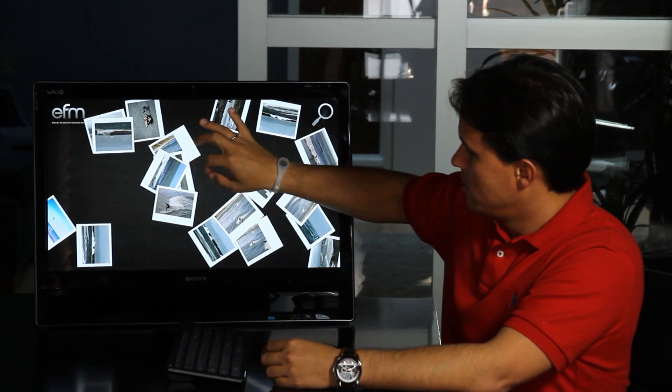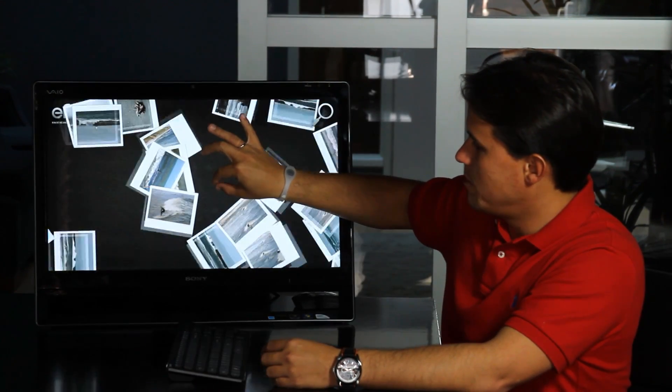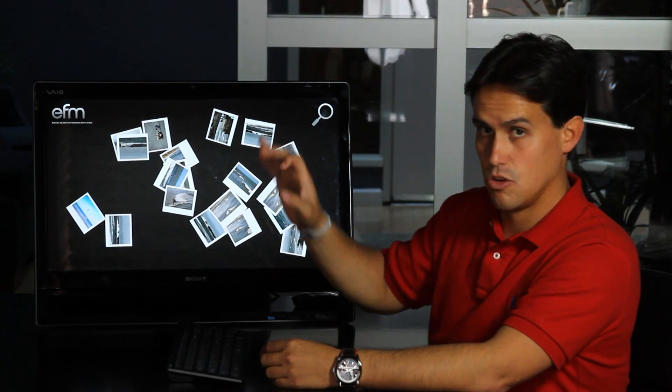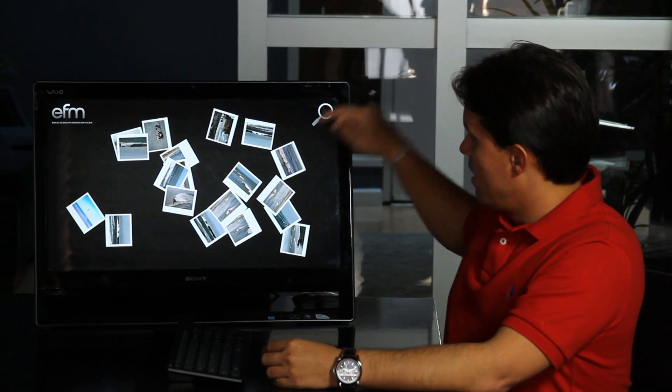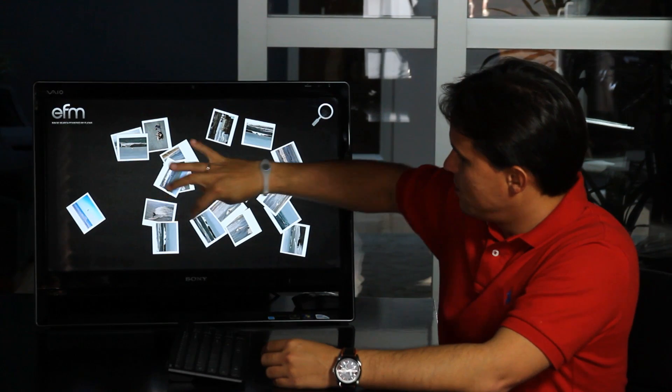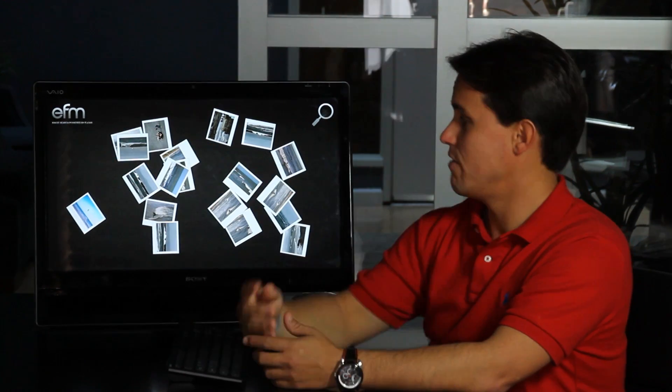I can also interact with the whole set of images by using the zoom and I can access different images normally.